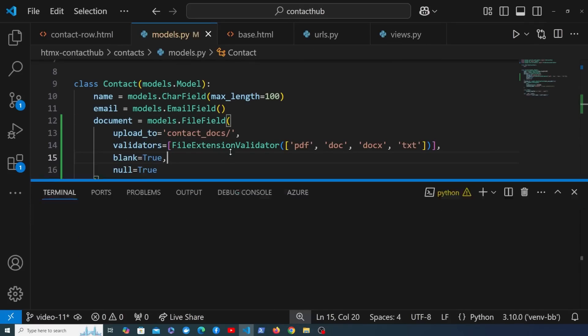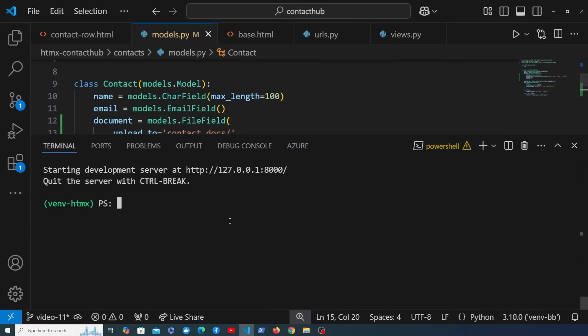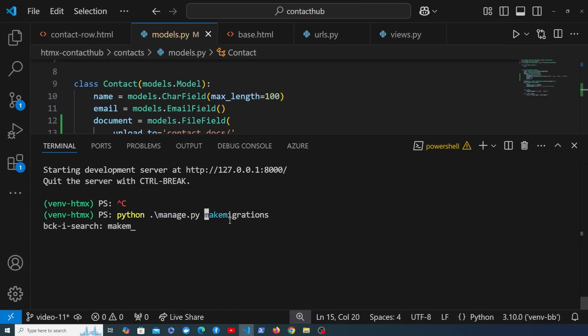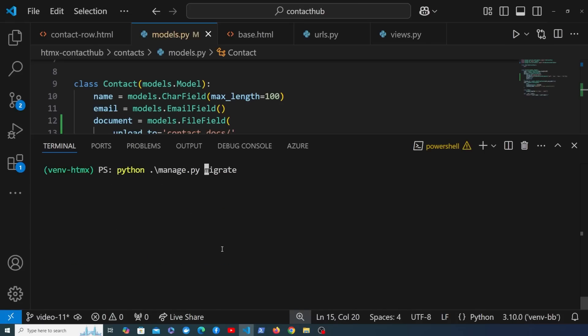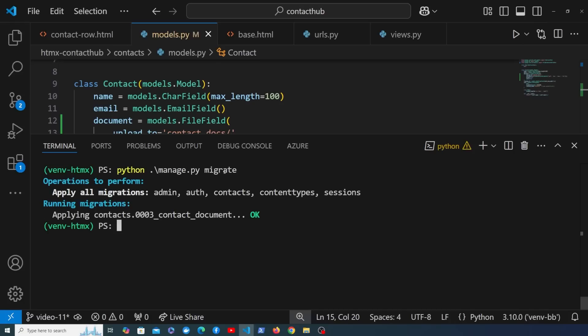Now I want to stop the Django server and run the makemigrations command, which will add that document field to the contact model and create the migration file. Then we can run migrate to actually apply the change to the database.